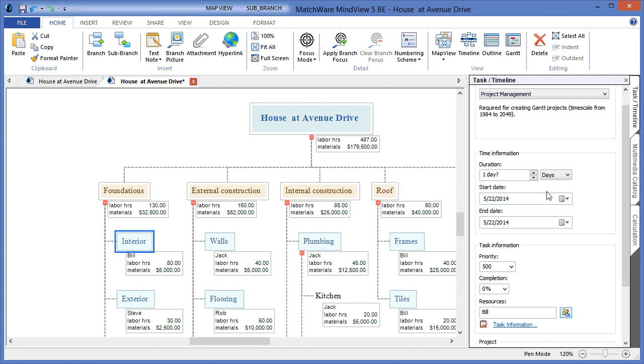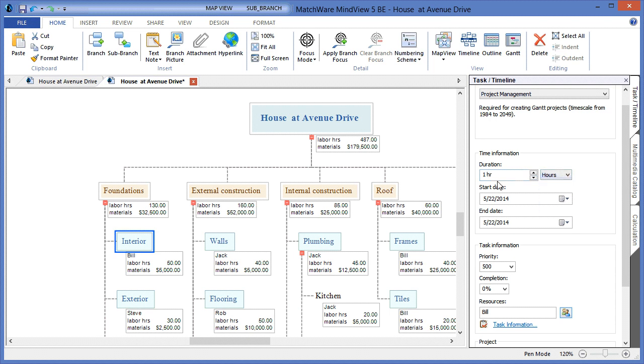I can choose to designate a duration in any metric that I determine, and if our estimation of time is correct, this particular task will take Bill 50 hours to complete. By entering that information into the dialog, you can see that the corresponding end date is automatically calculated.